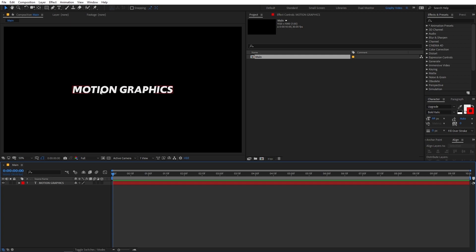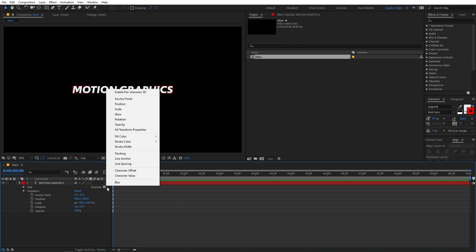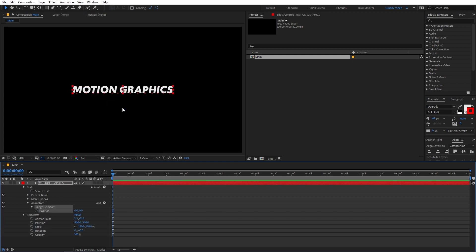Over here I have my text layer, and if you want to access the animation property, you can select the layer. If you go under it, you can see we have this option called Animate. If I click on this arrow, it will give me a bunch of different options which I can select to animate. First I'm going to do a simple position animation, and if I click on that, it gives us two parameters: the range selector and position.